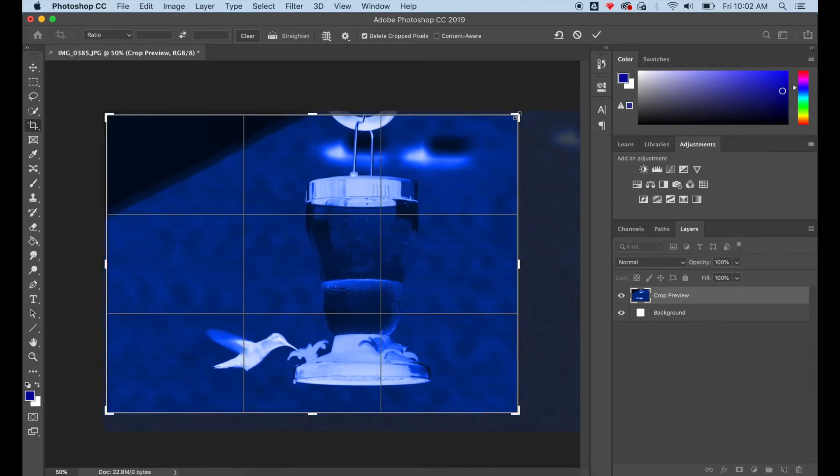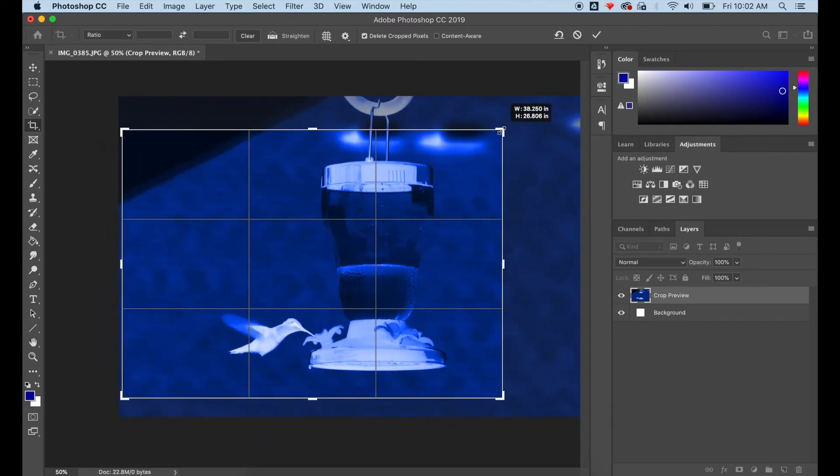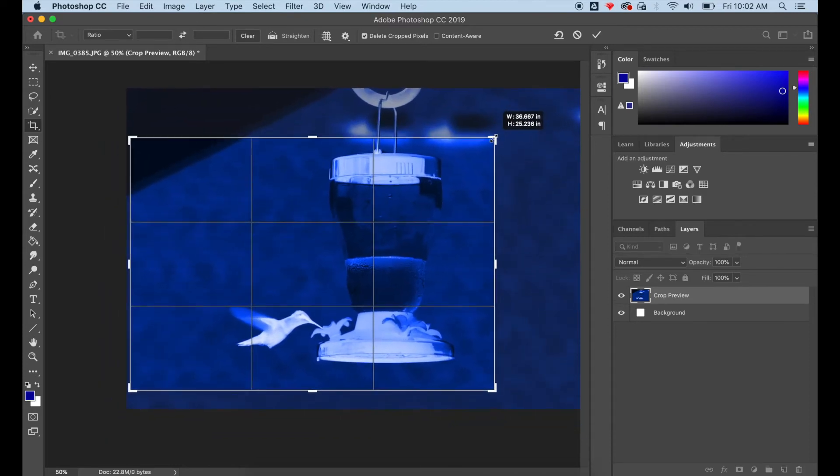Now I'm cropping my image in a little bit tighter to make it more powerful and use the rule of thirds.